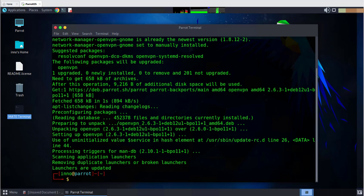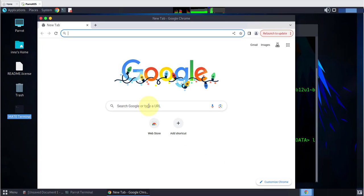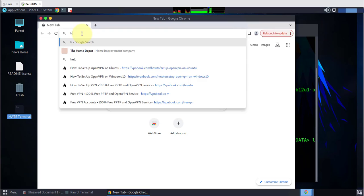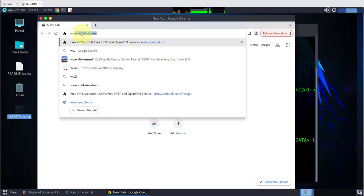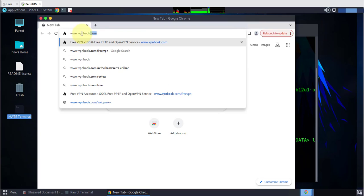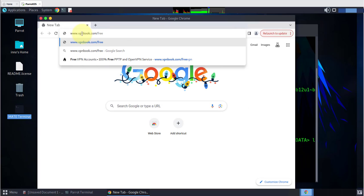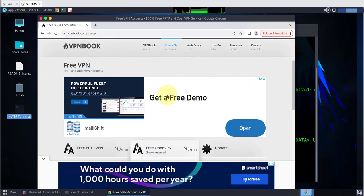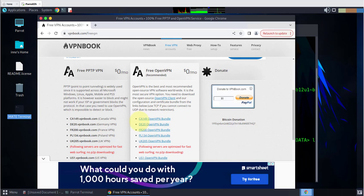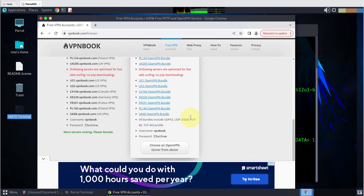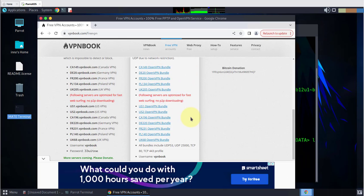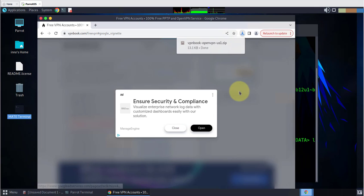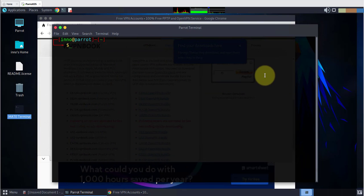Now the next thing we need to do is we need to navigate to the website VPNbook.com and download the configuration file for VPN book. So I'm gonna open Google Chrome. Let me go to the website - it's www.vpnbook.com and this is it right here. So what we want is to install one of these bundles. These are the configuration and certificate bundles that are available, so you just have to pick one of these to download. I'm gonna go with the US1. Looks like it's done.